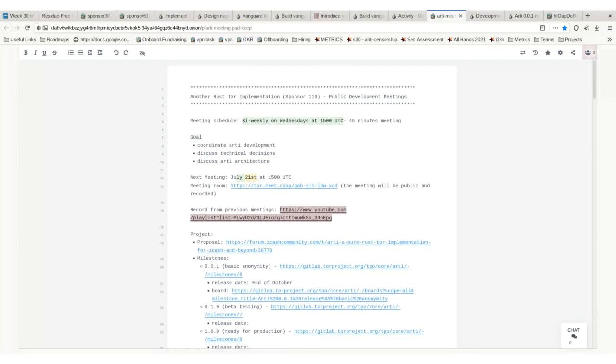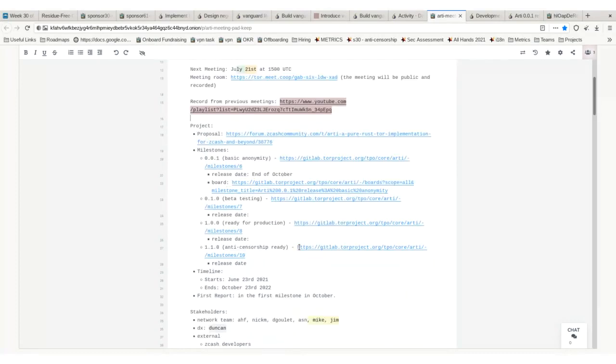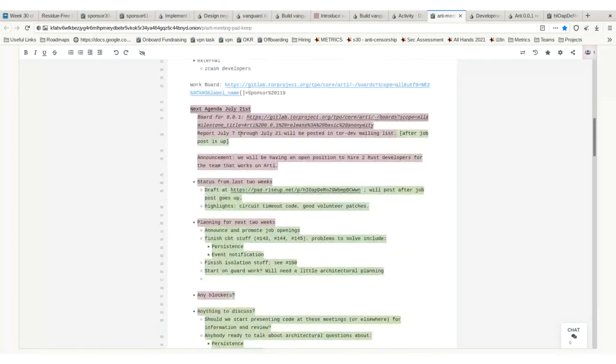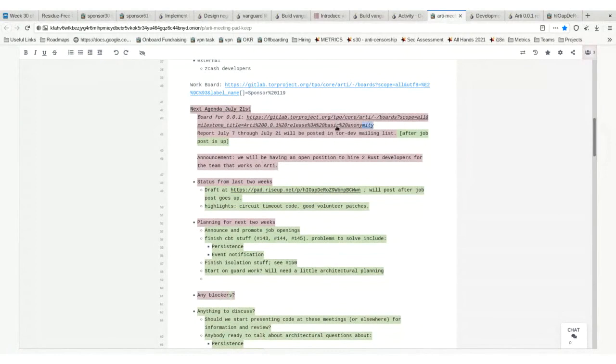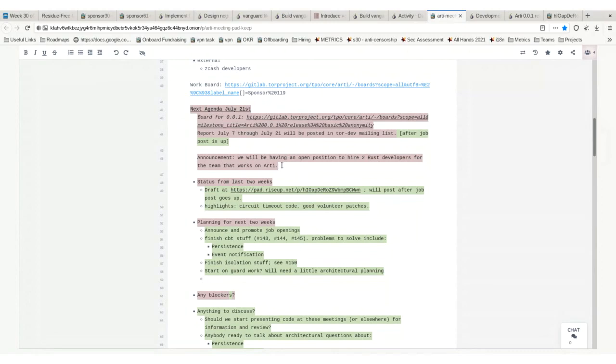Hello, okay, let's start with some announcements. For people that watch it later, I posted the report for the version we're working on right now. Nikki is going to send the report to tor-dev today. The announcement is that we are going to be hiring two Rust developers and the position will be on the website very soon.